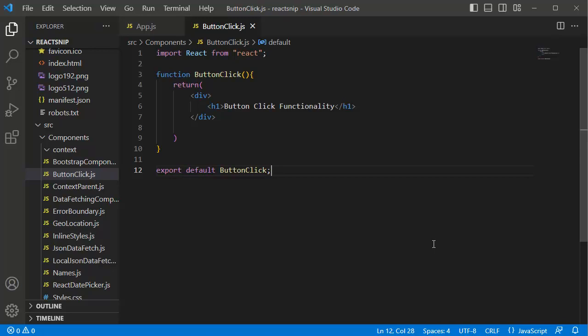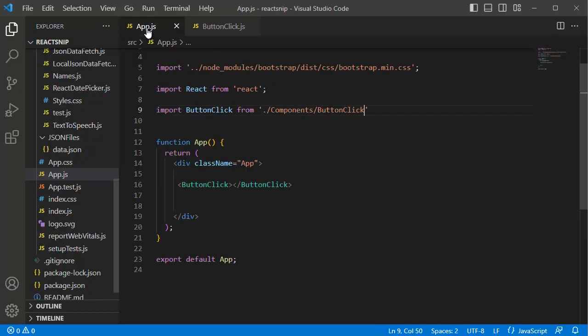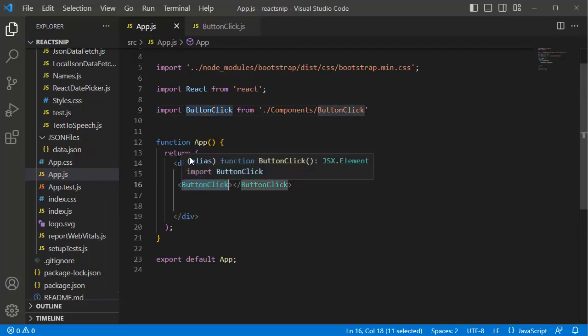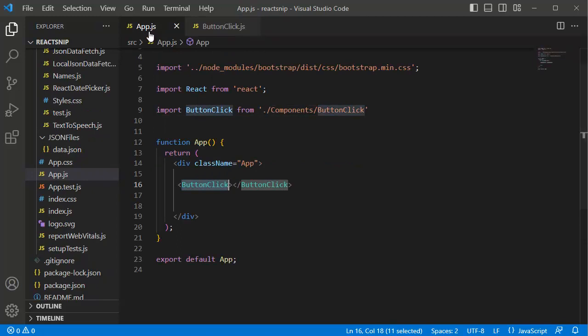I have a dedicated functional component for this example here, and I have added that one in our application's main file, that is app.js. When you preview this in the browser, you can observe only the title which I have added here is being displayed.